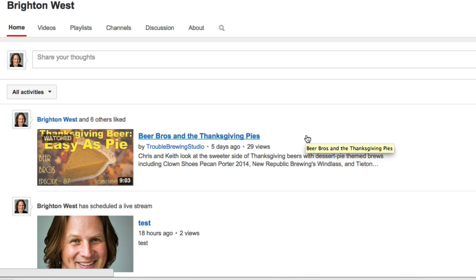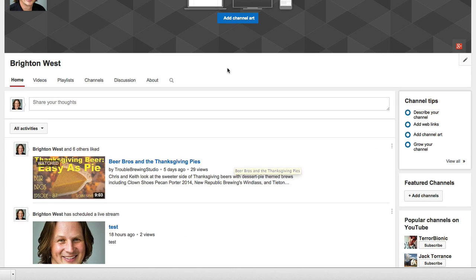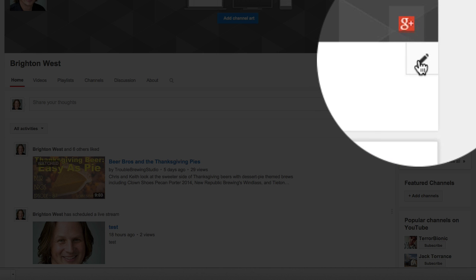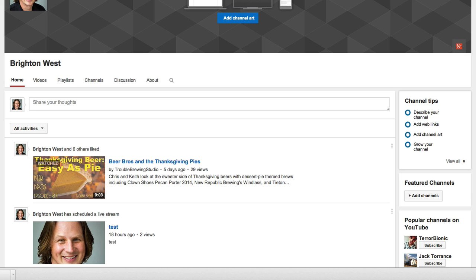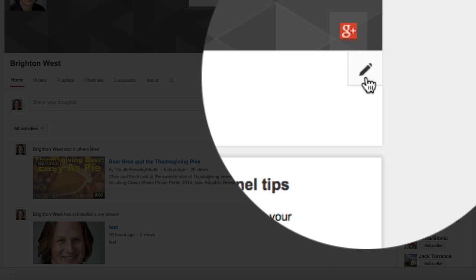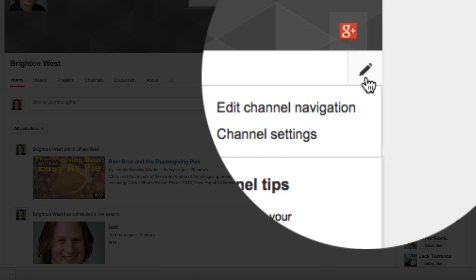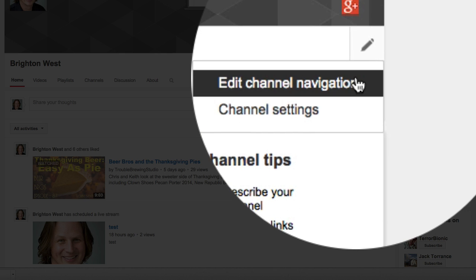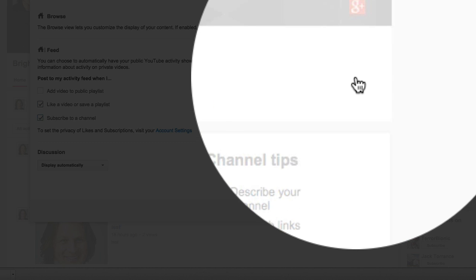It's pretty easy to change this. All you need to do is go over here to this little pencil. Make sure you're logged in and you're going to your channel, and then over to the little pencil and then Edit Channel Navigation.